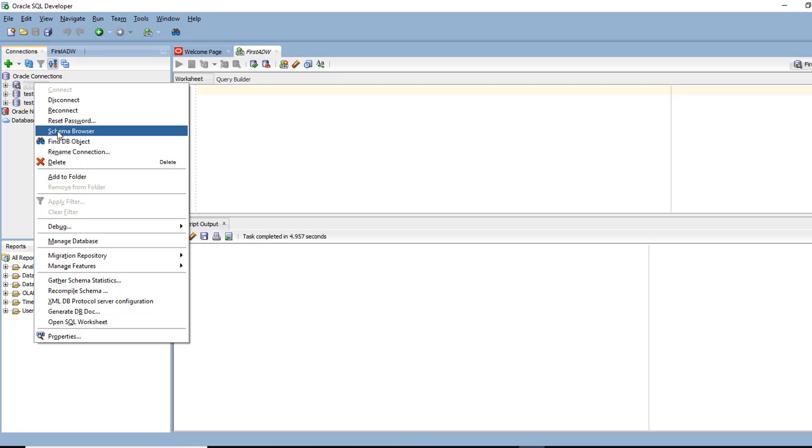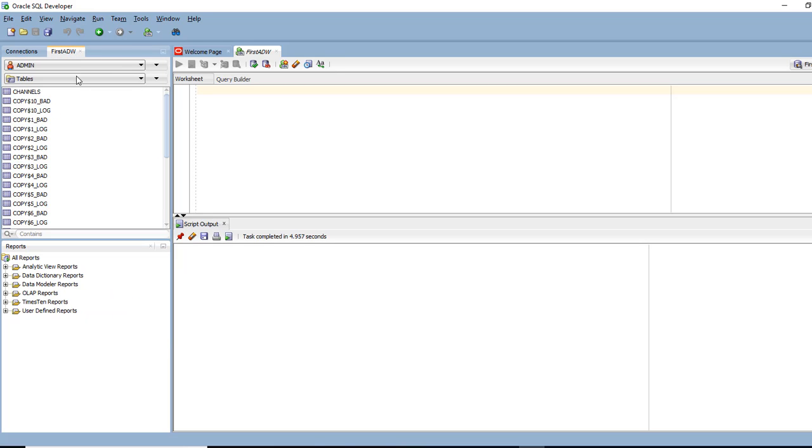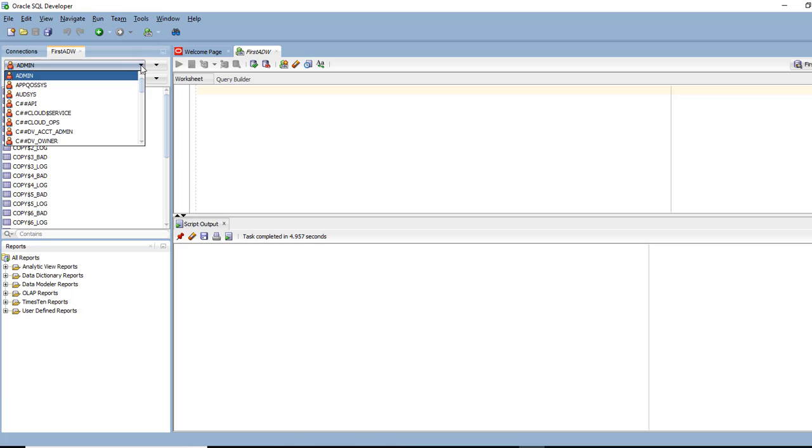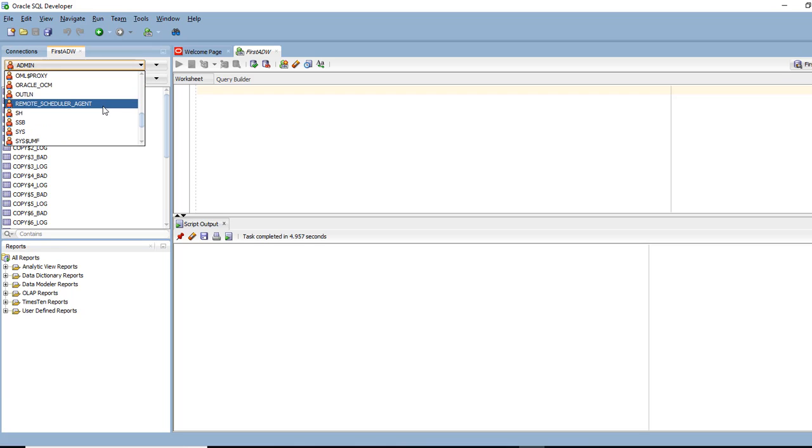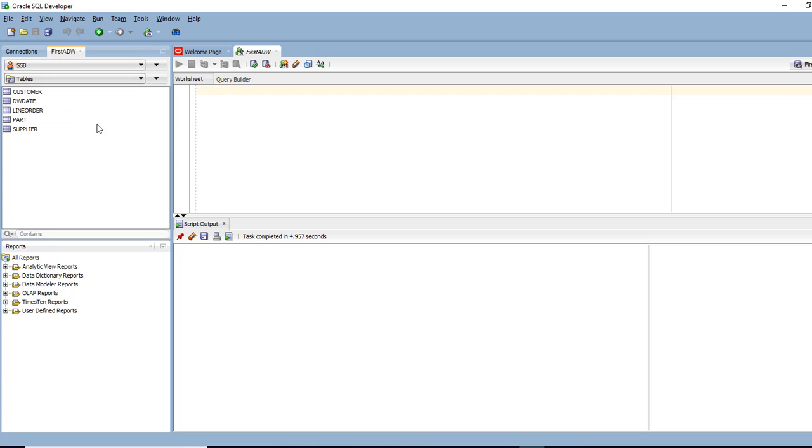Right click and do a schema browser. So I'm going to go back to SSB. That's where the data I want to query is. I mean definitely I can still query the data as an admin.